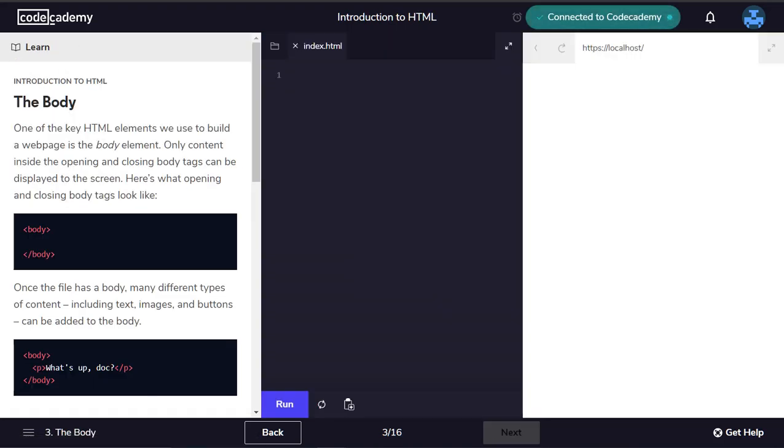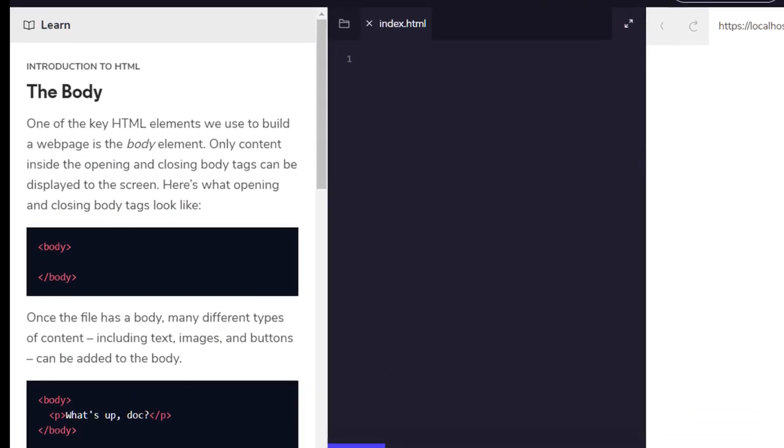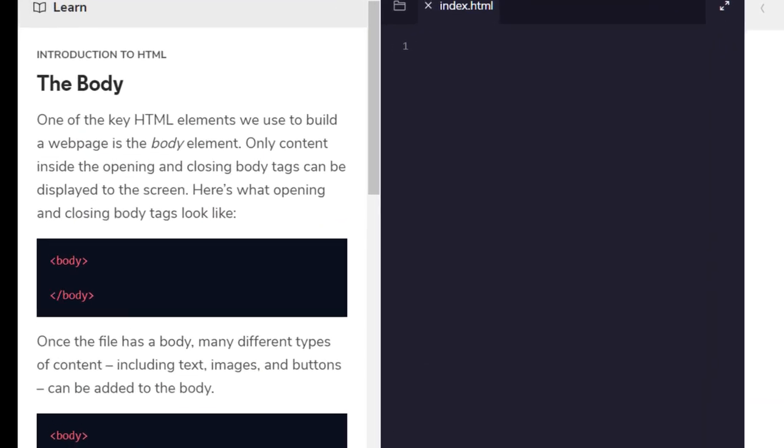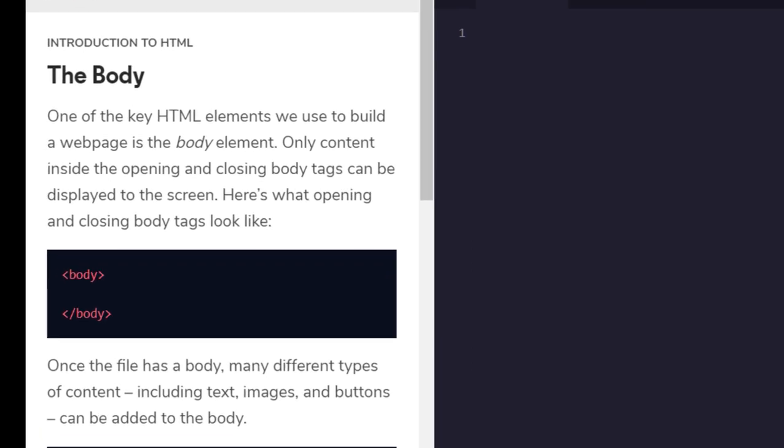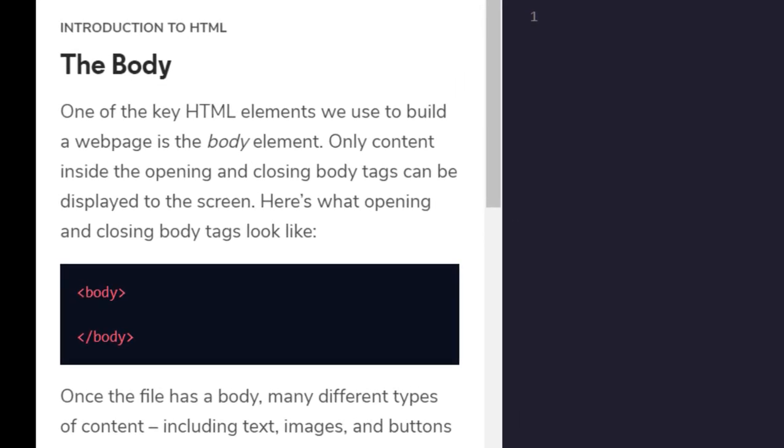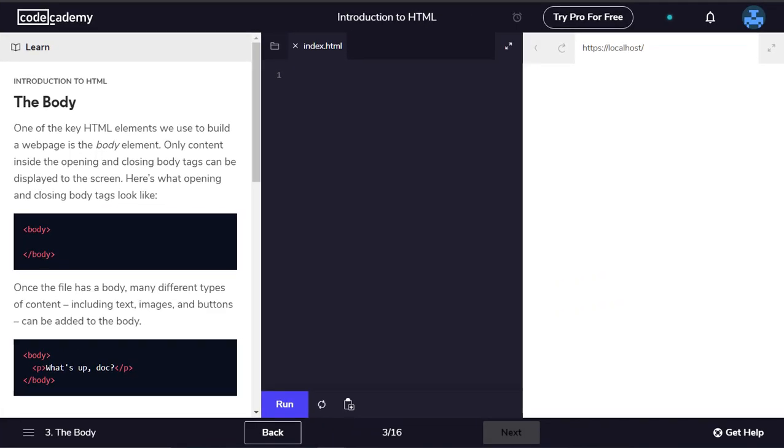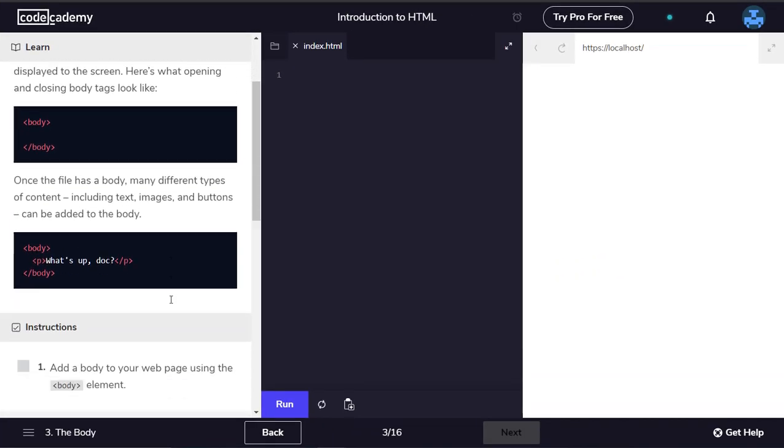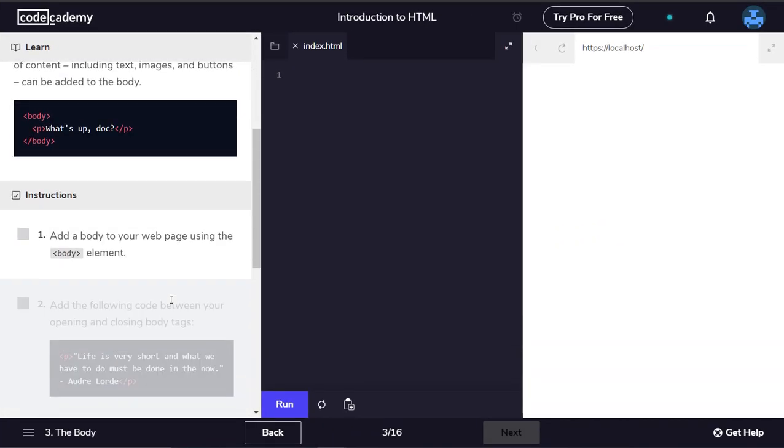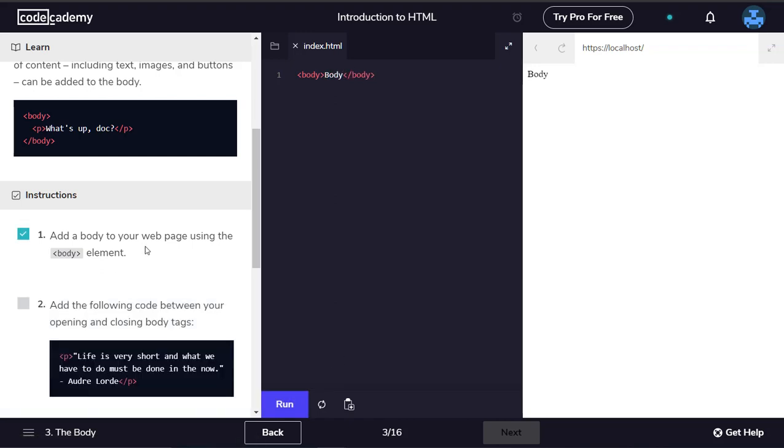The body. One of the key HTML elements we use to build a web page is the body element. Only content inside the opening and closing body tags can be displayed to the screen. Once the file has a body, many different types of content including text, images and buttons can be added to the body.